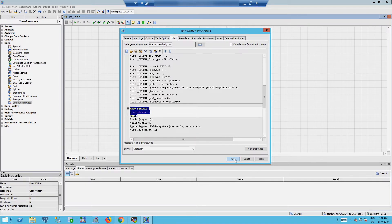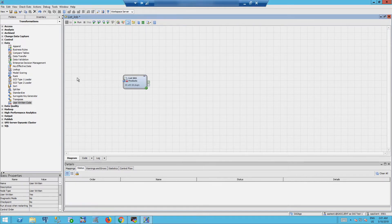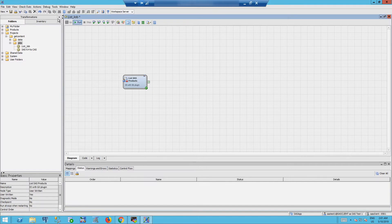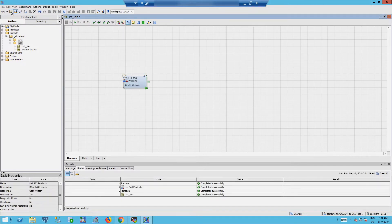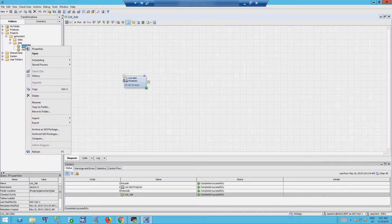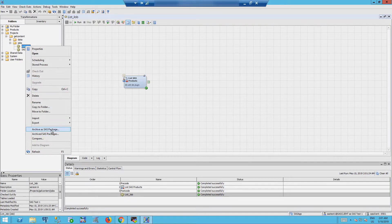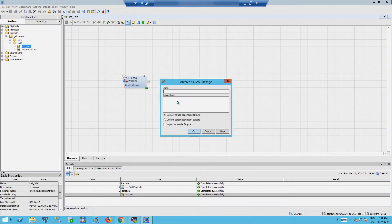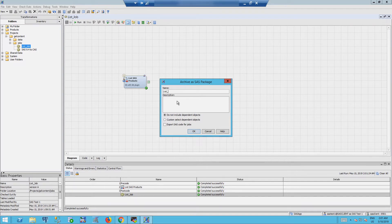We save the job and we run it. In the folders where we save the job, we will archive as a SAS package. In the description, this is version A of my job, the initial one.